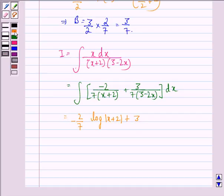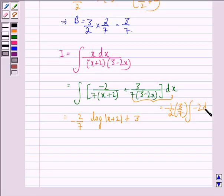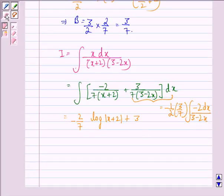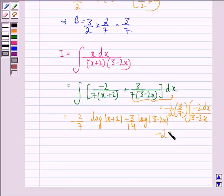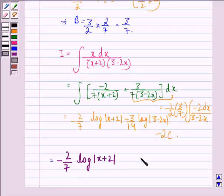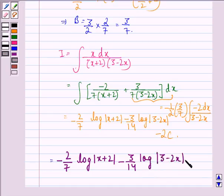For the second part, we write it as minus 1 by 2 into 3 by 7 times the integral of minus 2 dx by (3 minus 2x), giving minus 3 by 14 times log mod(3 minus 2x). The final answer is equal to minus 2 by 7 log mod(x plus 2) minus 3 by 14 log mod(3 minus 2x) plus the constant C.